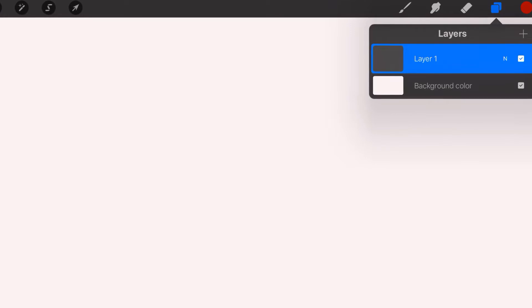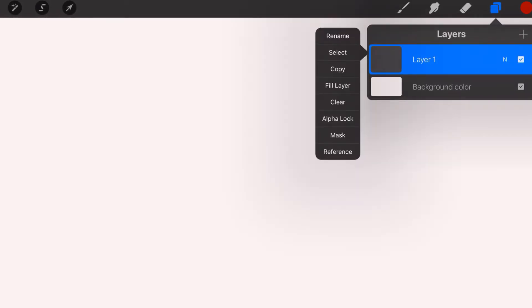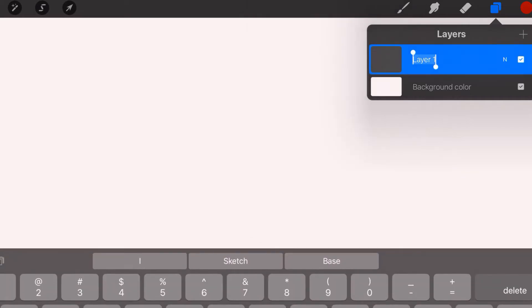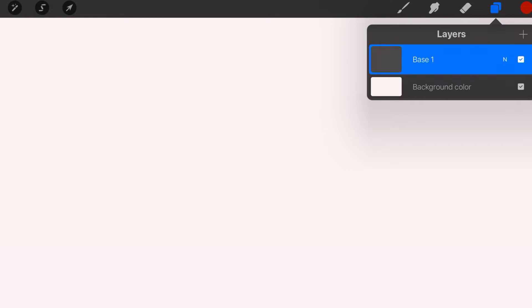So with the layer selected, just tap on the layer and now hit rename. Let's call this Base 1. And then we tap somewhere else outside of there, and now we've got a layer called Base 1.